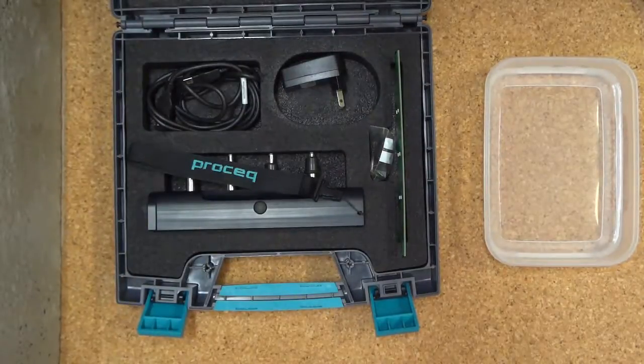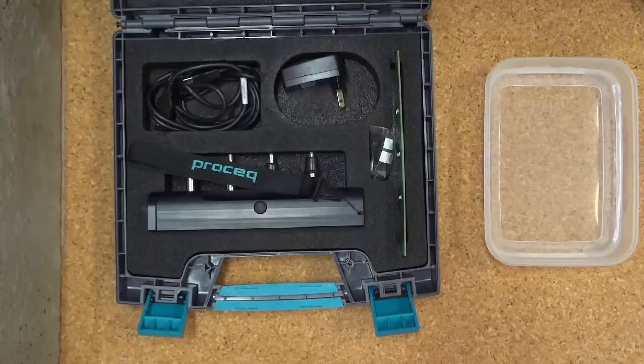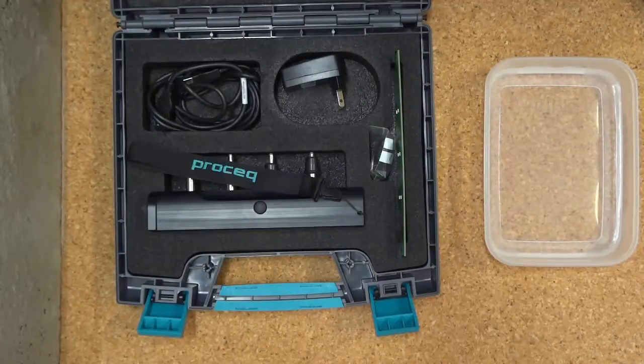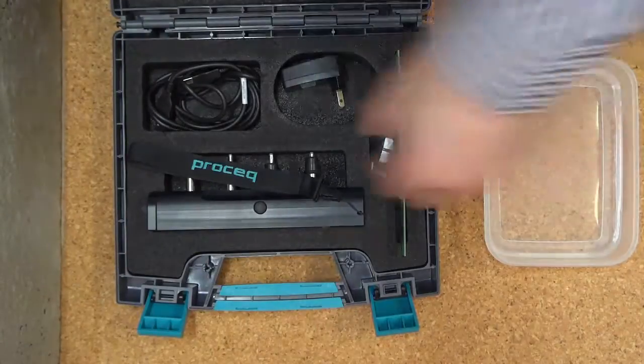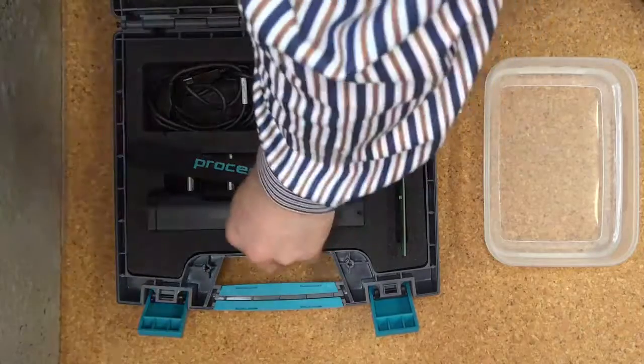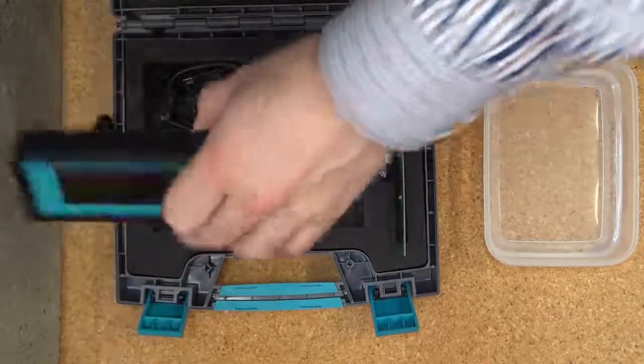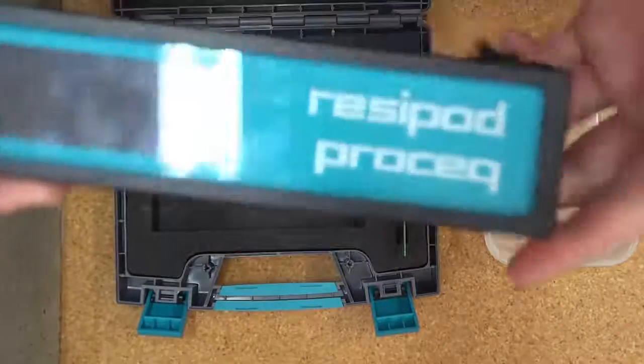Hello. I'd like to talk about the ProSec's Resipod Resistivity Meter. It takes the essentials of a Wenner Probe Resistivity Meter and strips away everything else.